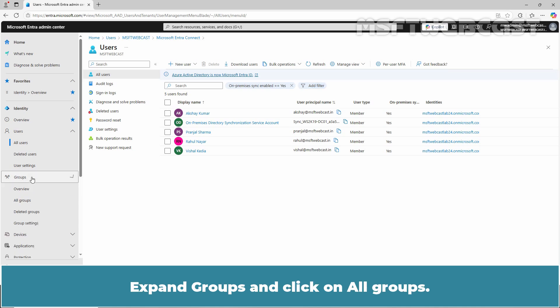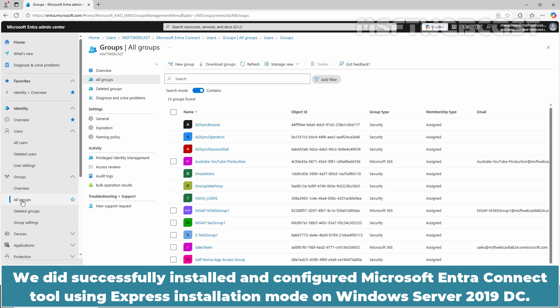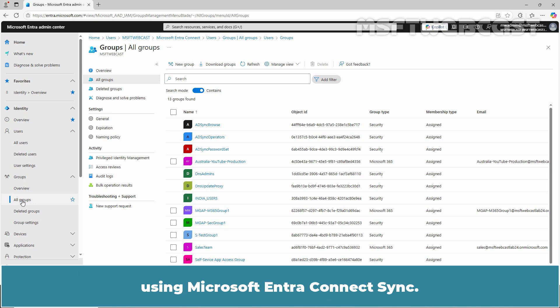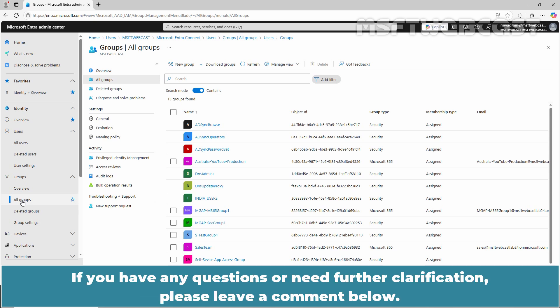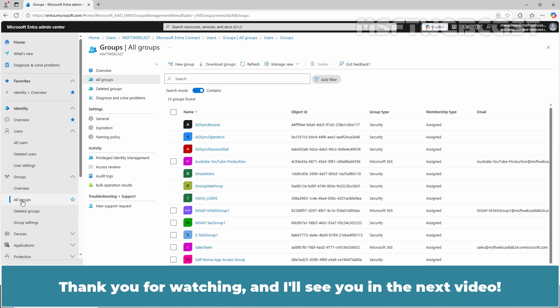Expand Groups and click on All Groups. We also have a group from our on-premises Active Directory. We successfully installed and configured the Microsoft Entra Connect tool using Express Installation mode on Windows Server 2019 DC. That's all for this video on how to set up on-premises directory synchronization with Microsoft Entra ID using Microsoft Entra Connect Sync. I hope you found this video helpful and informative. If you have any questions or need further clarification, please leave a comment below. Don't forget to like and subscribe for more videos on Microsoft Entra ID and other Microsoft related topics. Thank you for watching and I will see you in the next video. Have a great day.